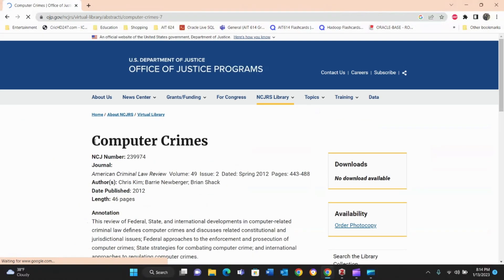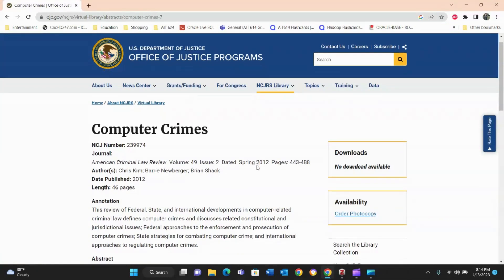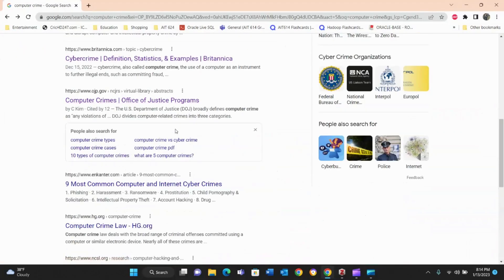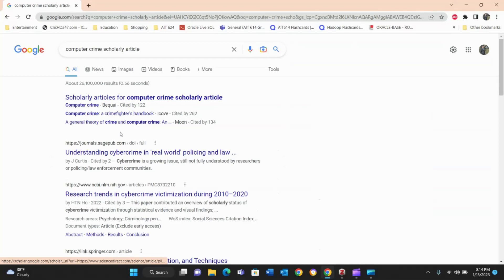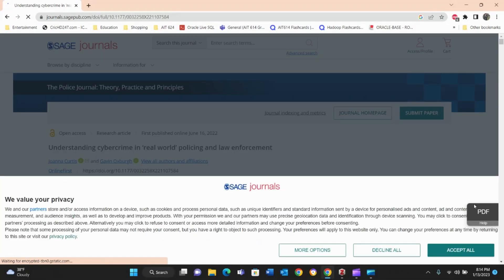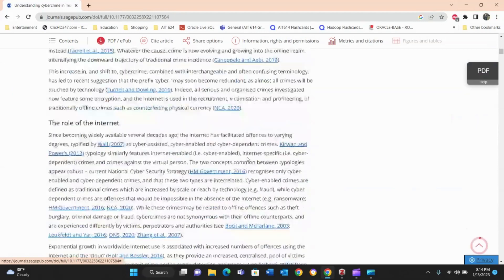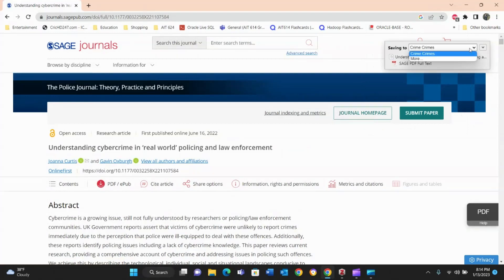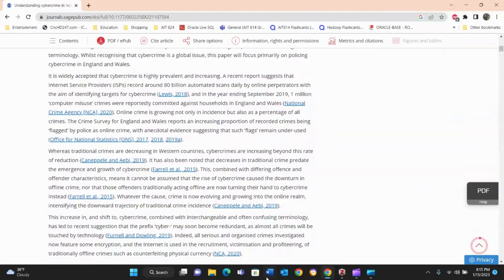Now let's add another source. This one is from the U.S. Department of Justice, Office of Justice Programs. We may also be looking for a more scholarly source, like a scholarly journal article, which is typically required for academic papers. We click the Zotero Connector again and it adds the source to the 'Crime Crime' folder. We can change the folder or add more details, but for now it goes into the folder for the research we're currently working on. We now have two sources saved.